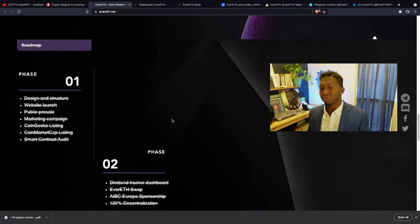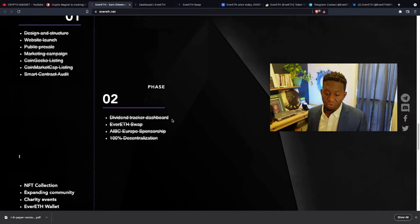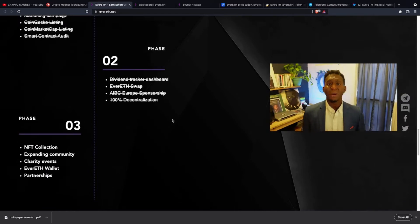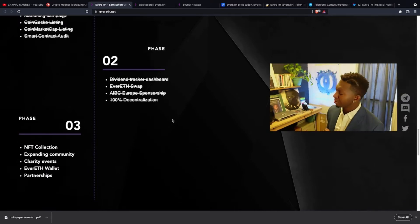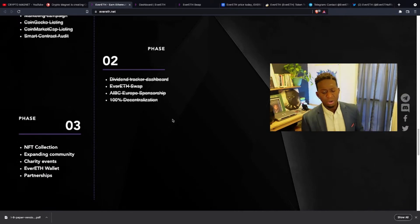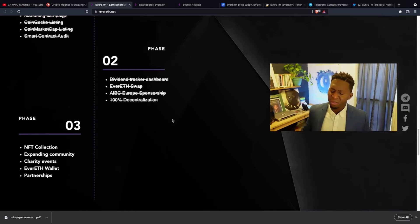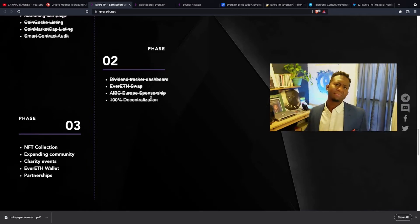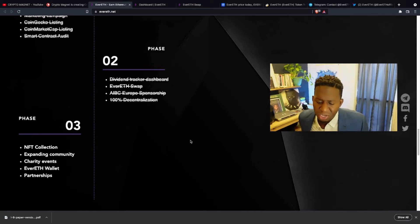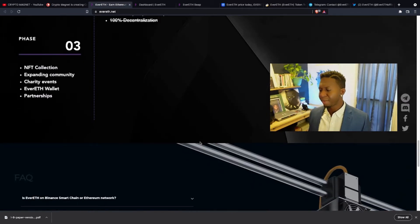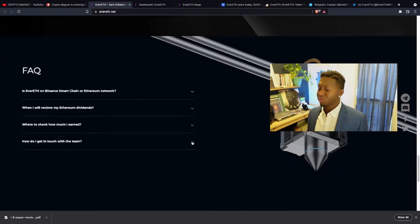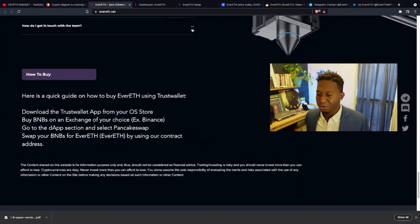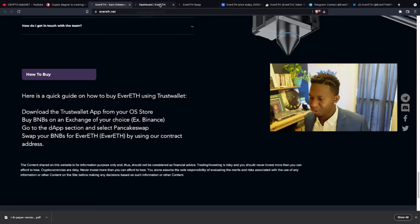They've been able to complete the roadmap phase one, phase two, and now they're on phase three. Guys, they're dropping their NFT collection, expanding the community, charity events, the Evereth ETH wallet. And guys, plenty more partnerships to go. 2022 is coming. My apologies. And I am all for this crypto.